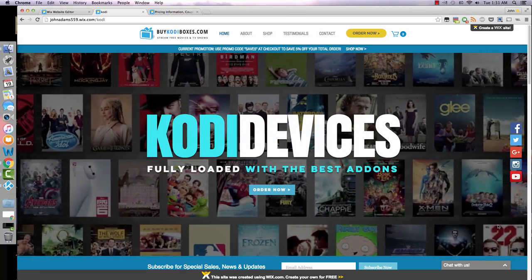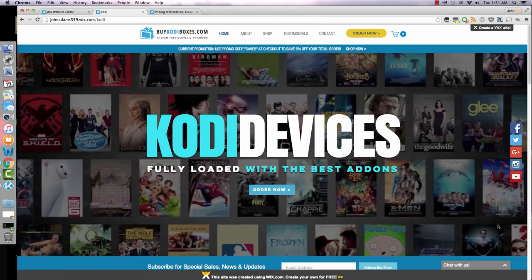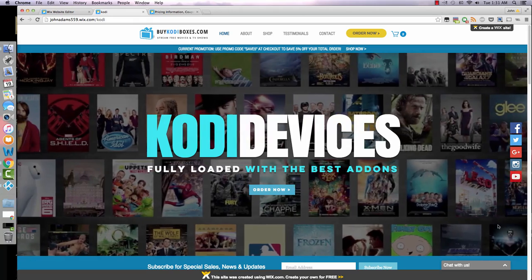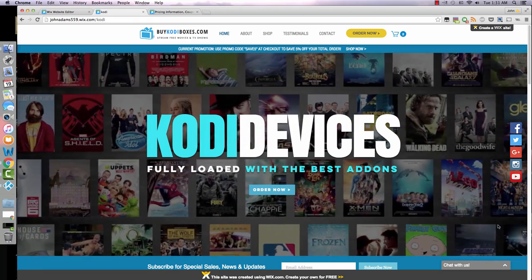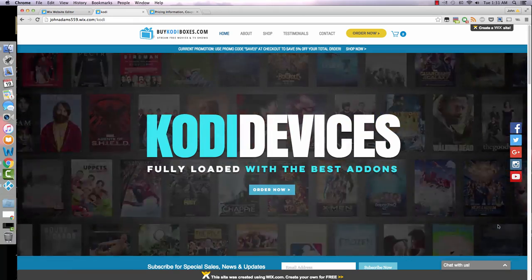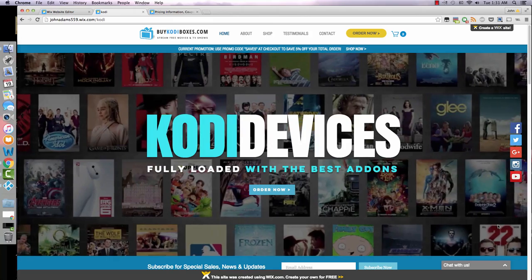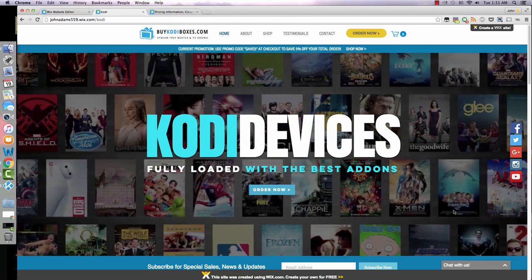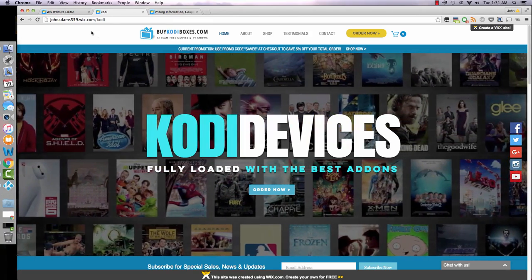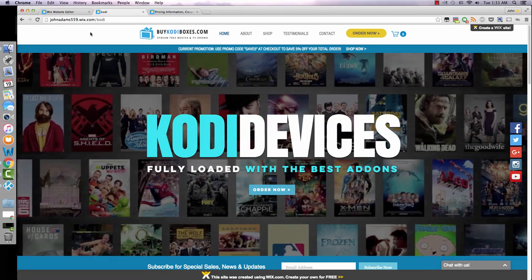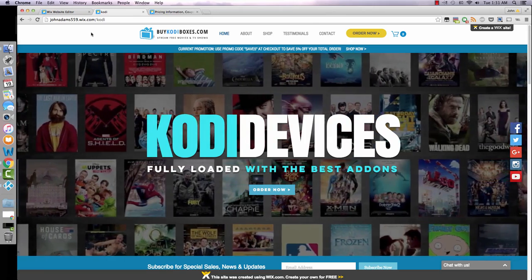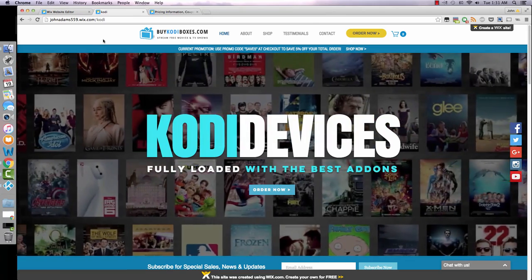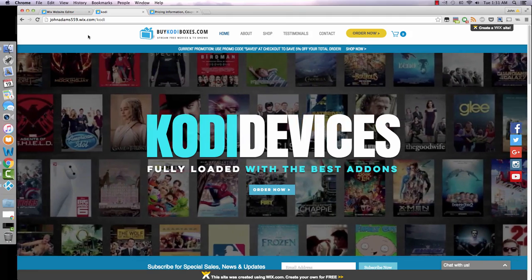This is John from John Adams Web Design. I just wanted to show you guys a website template that I created for Kodi resellers. I know a lot of you take hefty fees from trying to sell on eBay or Amazon, so what better way than have your own website.